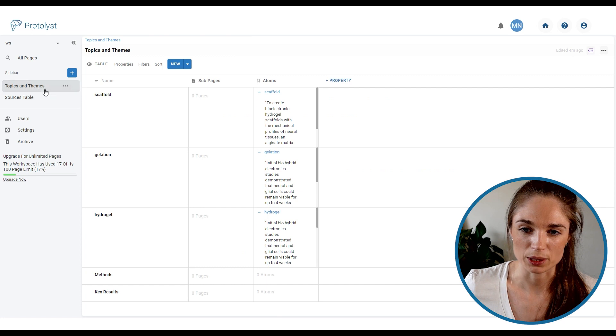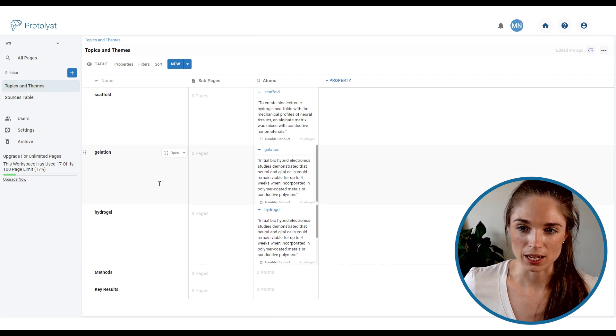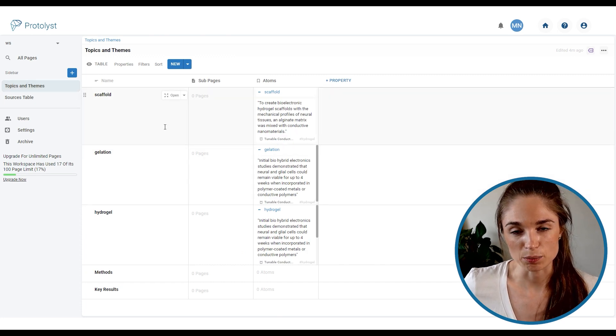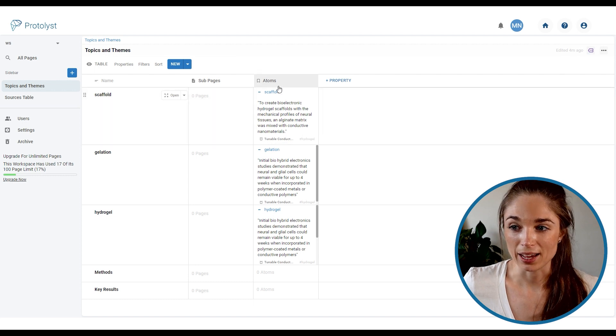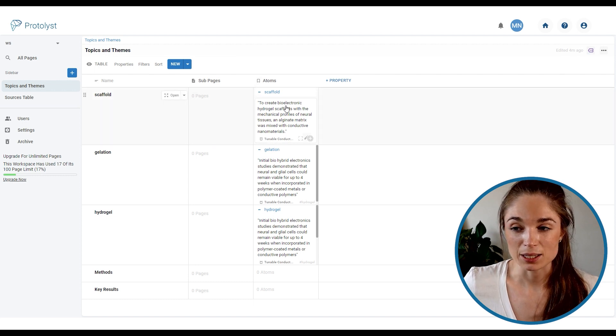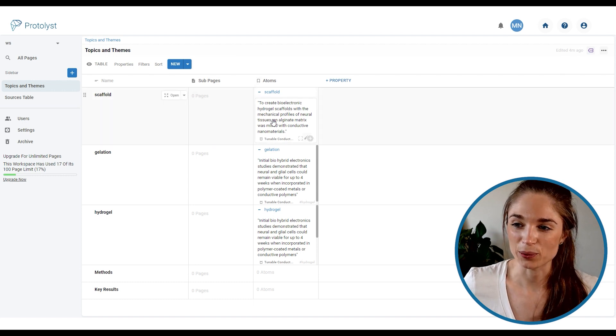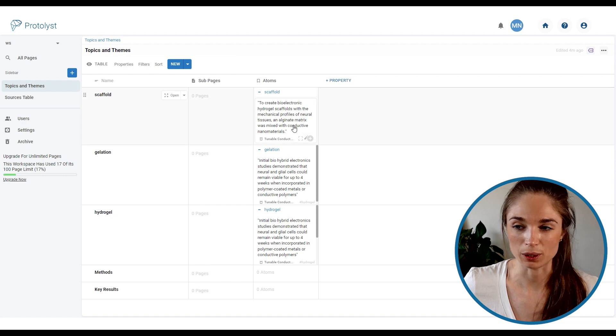So then the tag is created and this atom has been tagged with that new tag. If I jump back to the topics and themes table you will see that the scaffold tag has been added into that table here and there is an atom that I've captured and tagged to it also displaying in this atoms column here.